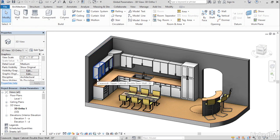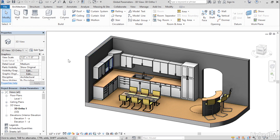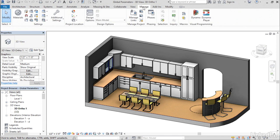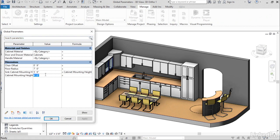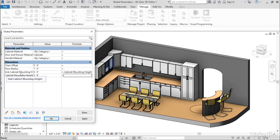With global parameters, we can now apply the parameter across all of the families so that we can make a single change and have it apply to multiple elements. So, for example, if I wanted to change the mounting height of all these upper cabinets, it's as simple as going to the Manage tab, going to the Global Parameters, and changing this global parameter that I've created and called Cabinet Mounting Height. So if I change this to, say, 5'6", and you can see I have a second sink mounting height here for the shorter one that just uses a formula that adds one foot.